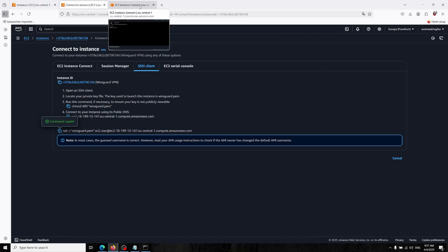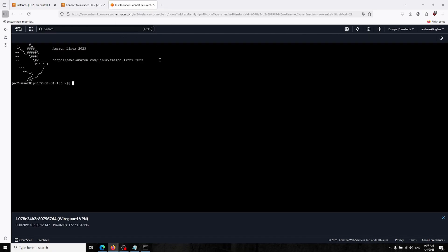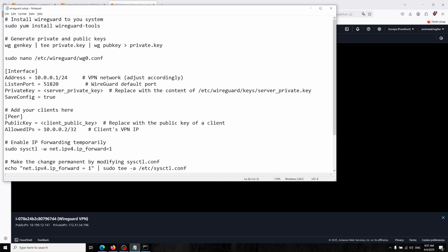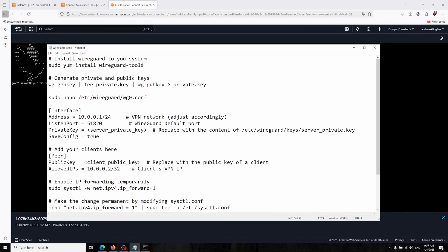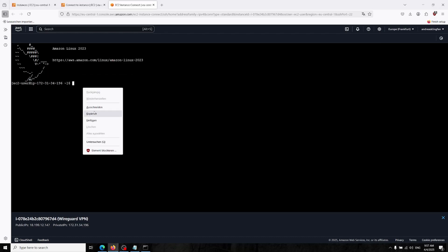In this section we have to install on our Amazon Linux. I already have a notepad for that. You can find this notepad in the description and now we will install WireGuard on our system.